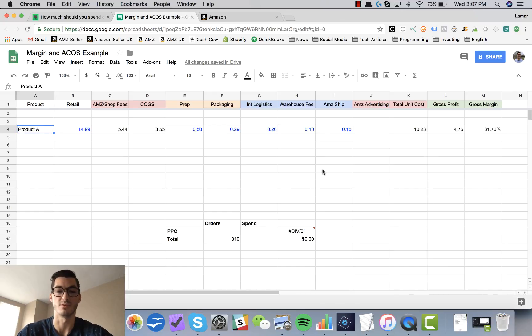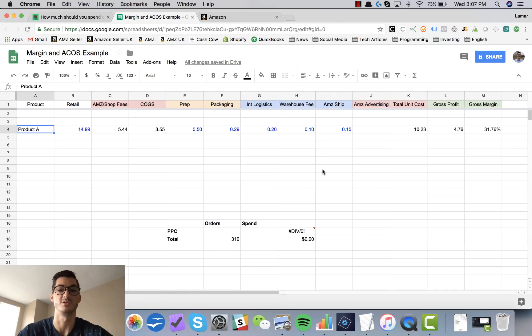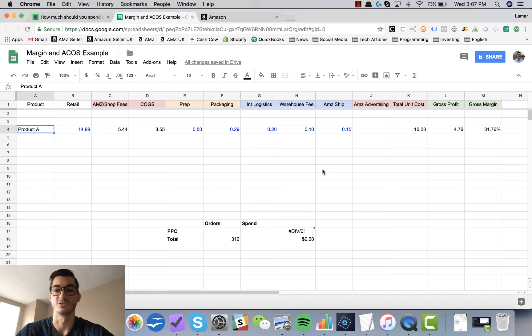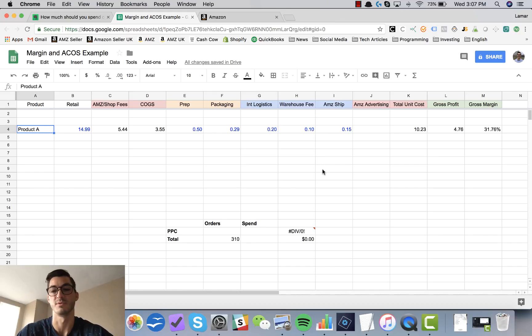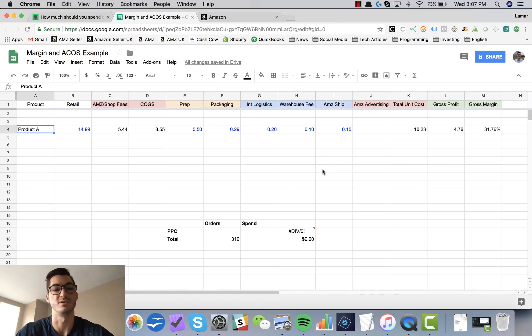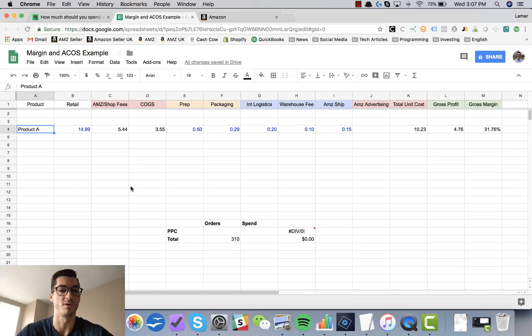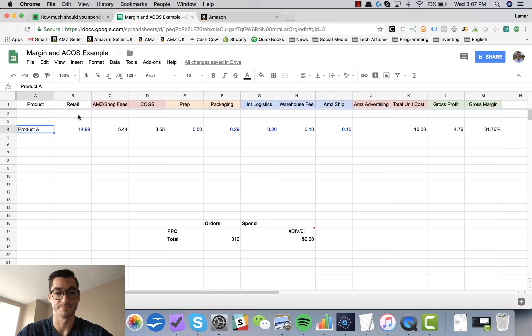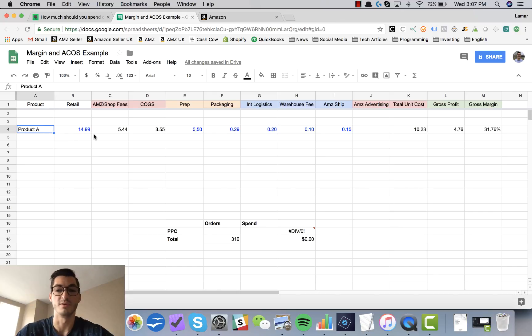This is a super important spreadsheet so I don't want you guys to skip over this because it's really important that you understand your numbers and how much you can spend on your Amazon launch strategy, on your Amazon PPC, basically how profitable you are as an entrepreneur, as a business owner when you're going to launch these new products.